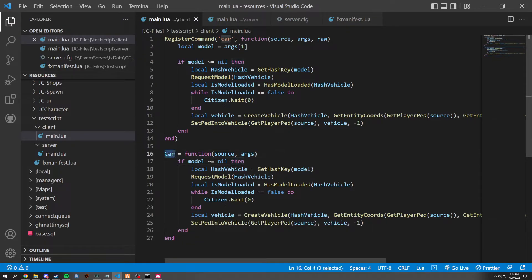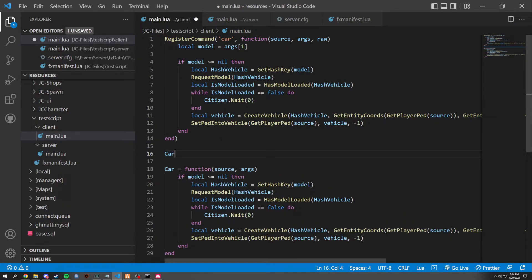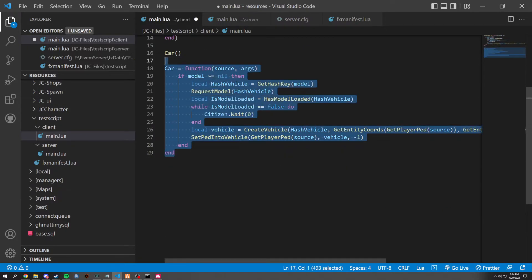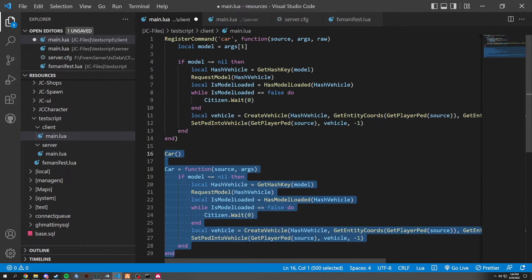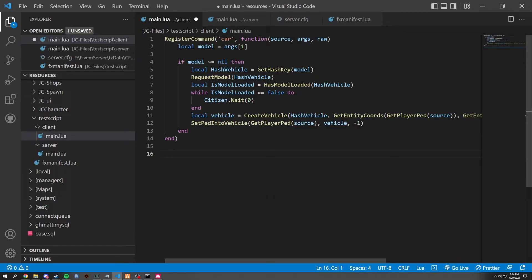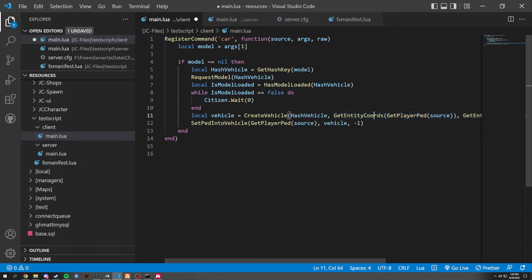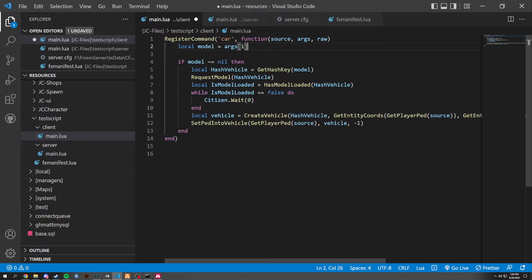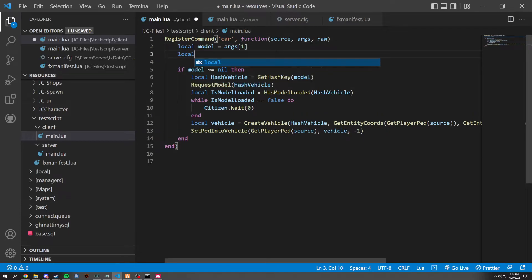And we could just basically have this. And then I would just be able to call car. And then I would just pass everything through here.